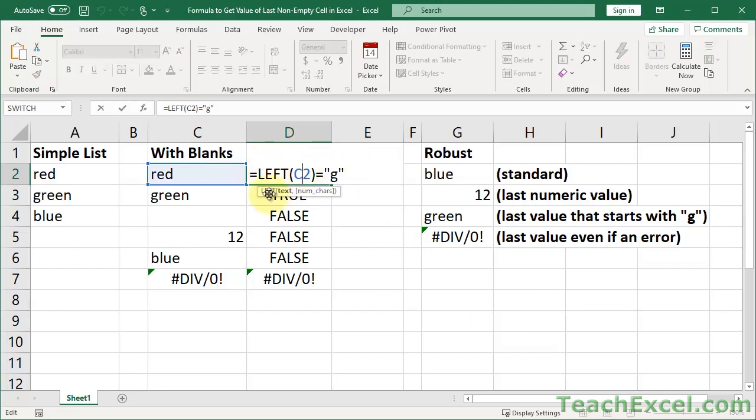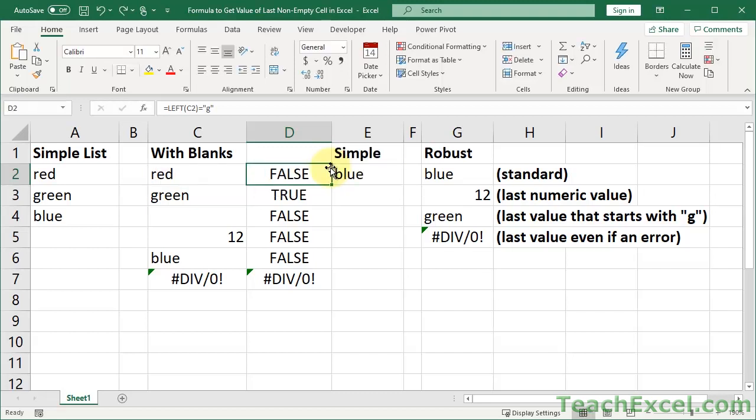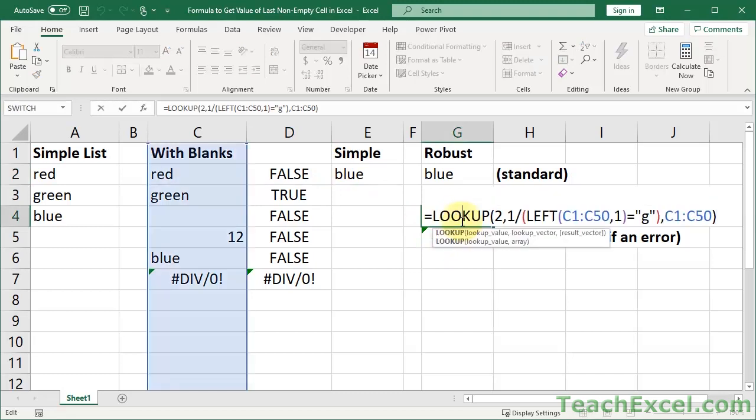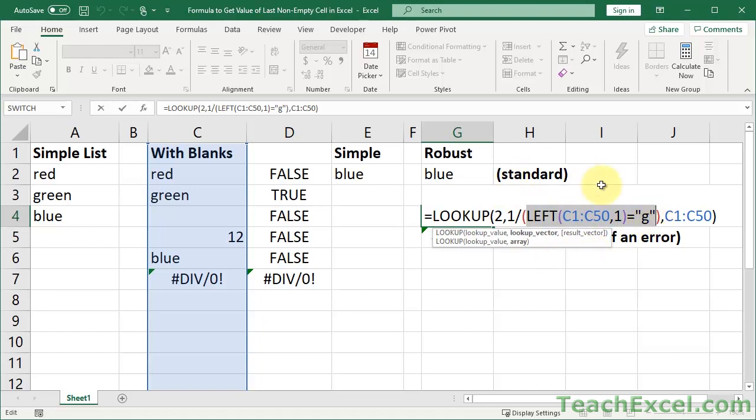So you can see that we can make this as complex or as simple as we need to. It just has to return true or false, and then we apply it to the range once again. So here I have LEFT, and I have included the one. It just means get one character from the left, which is also default. Up to you how you want to do that. LEFT, C1 to C51 equals G.